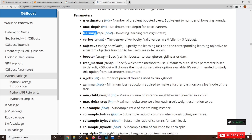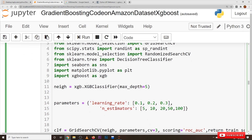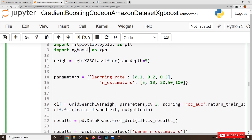Coming to implementation: we use XGBClassifier with max_depth equal to 5. The hyperparameters considered are learning_rate and n_estimators. Learning rate should be between zero and one, so different learning rate values are considered, and different sizes of M (n_estimators) are considered. We give these parameters to GridSearchCV so it will take all combinations of them.